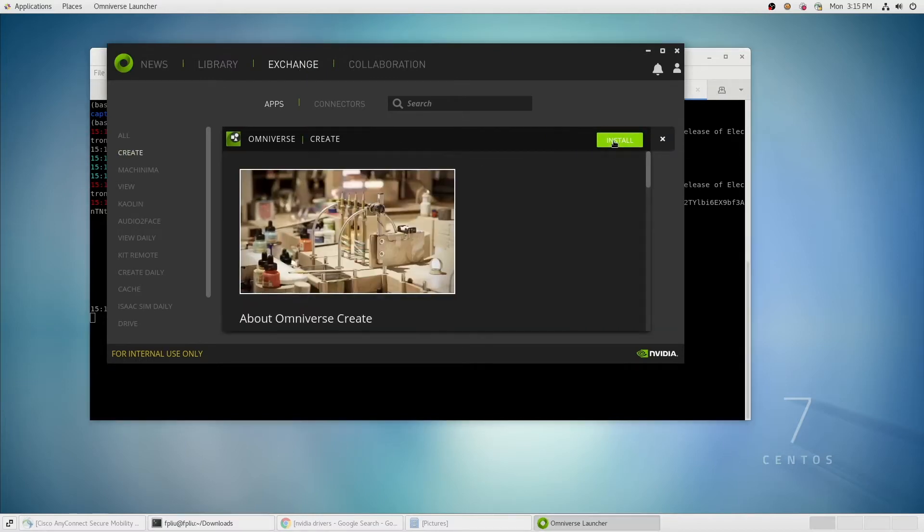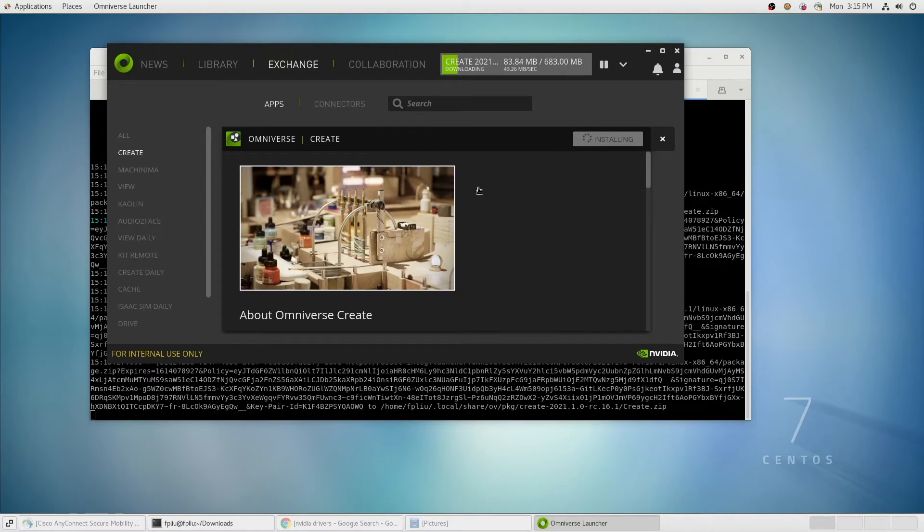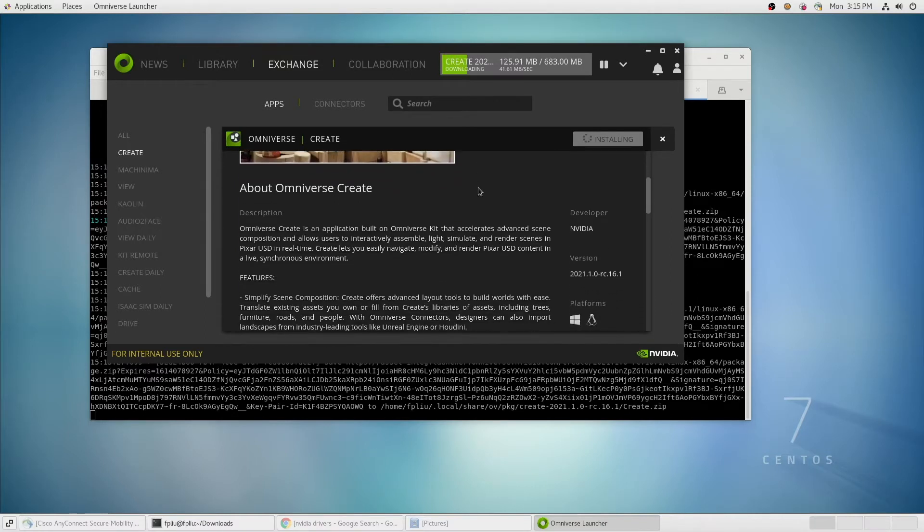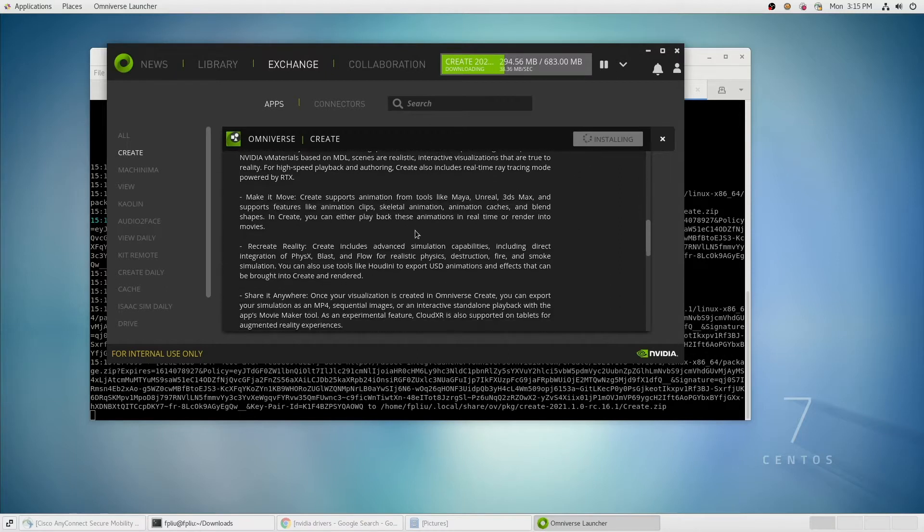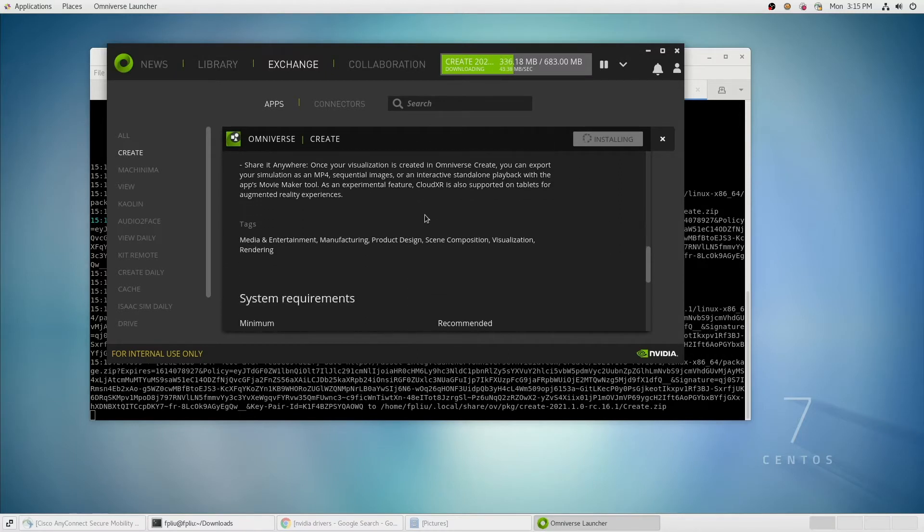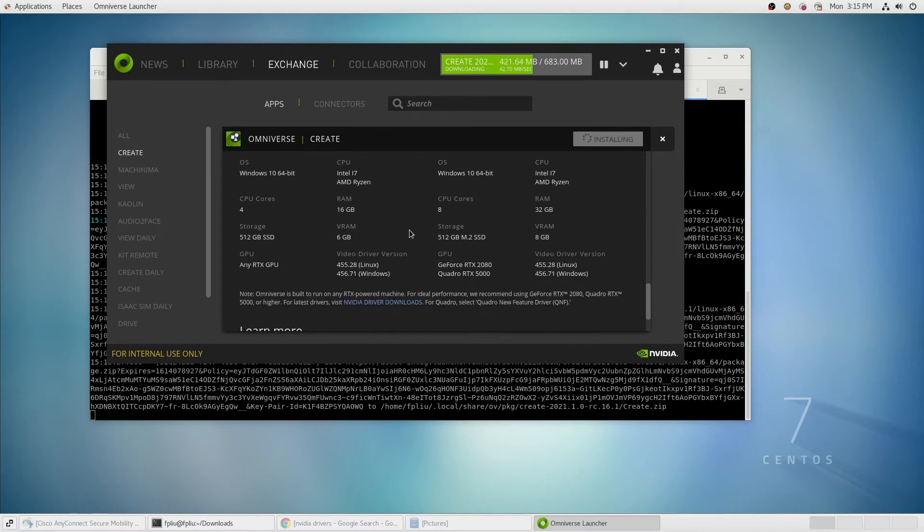Let's select Create and install it locally. While it's installing, you can take a look at the description of the product, the version number, the system requirements, as well as some resources at the bottom of the page.